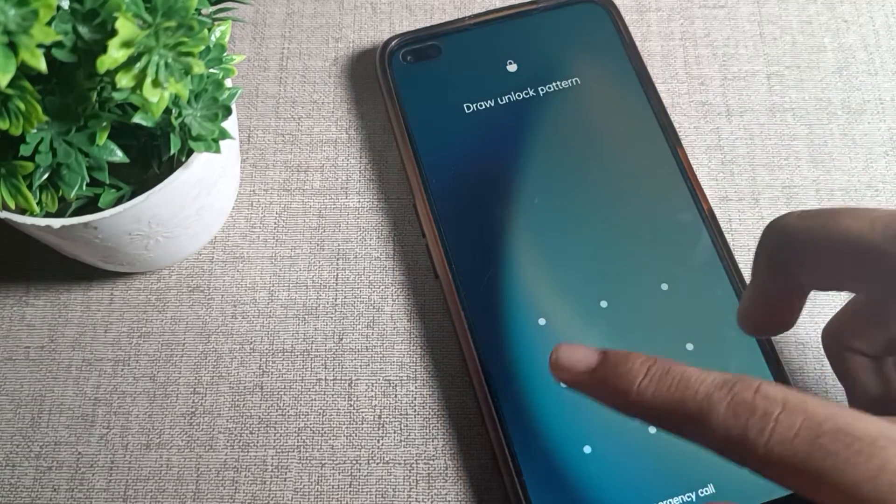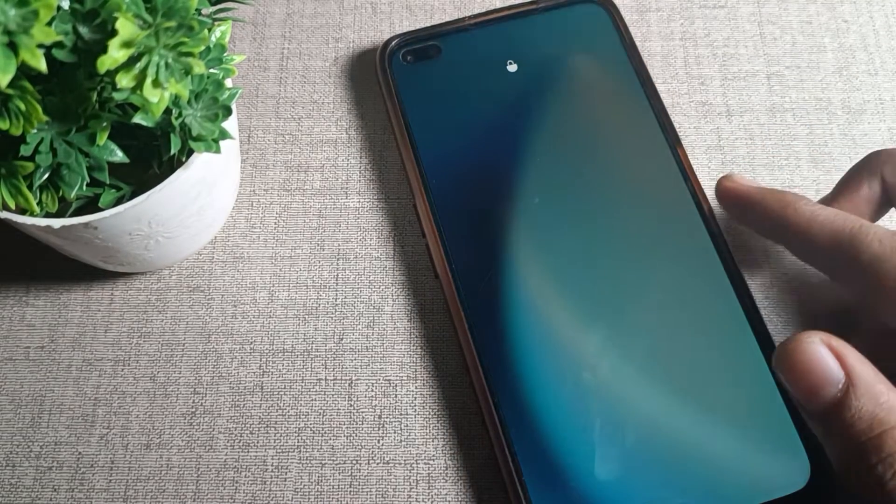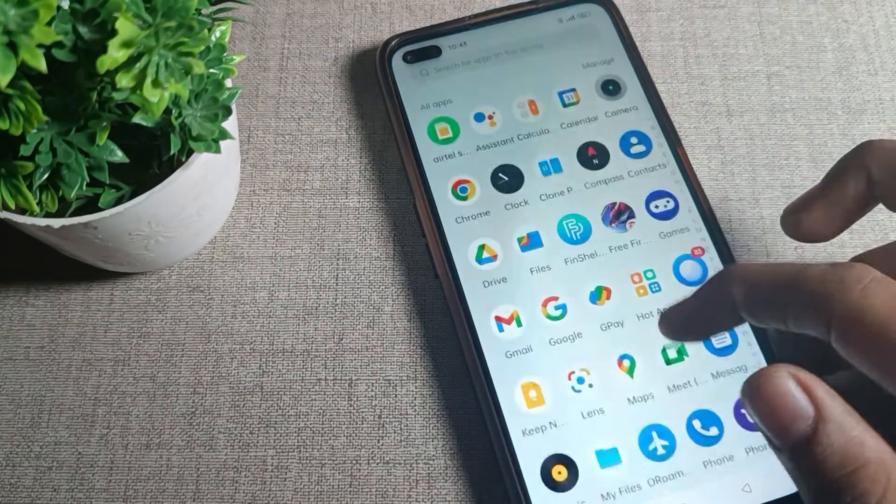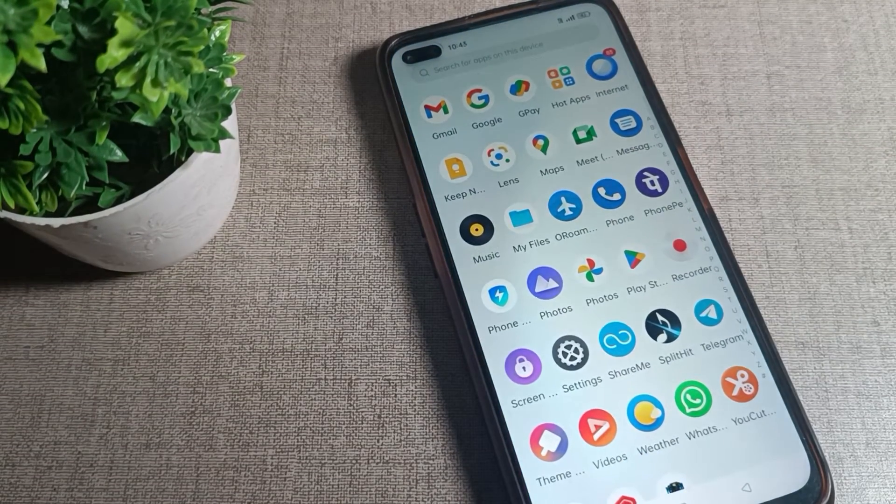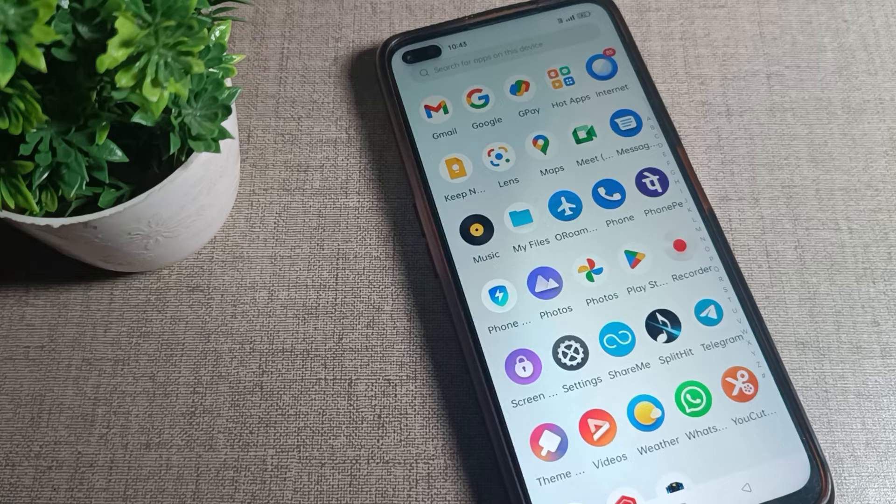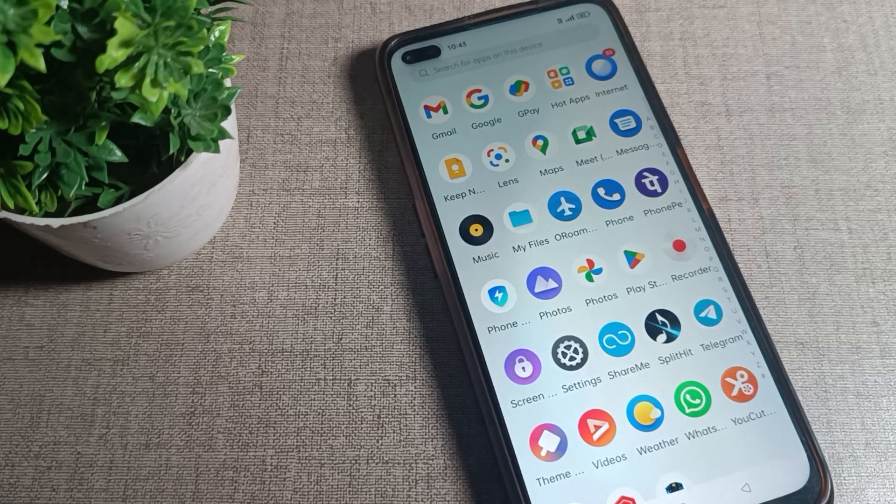Like this, you can use the double tap to wake and turn off screen setting. That's it, thanks for watching the video. Bye bye friends.